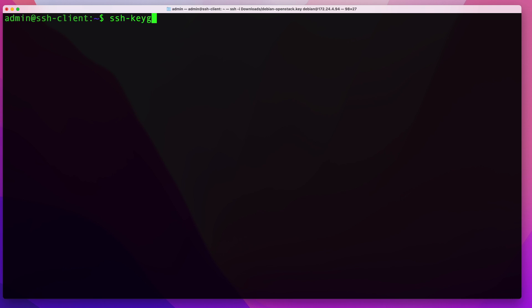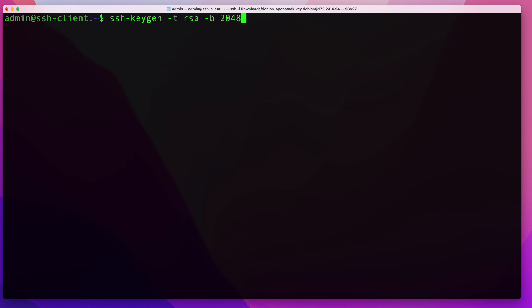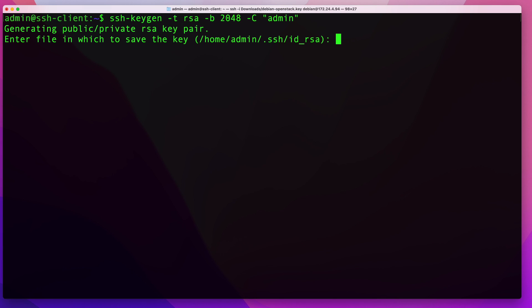Run ssh-keygen, then use -t to specify the key type — in this case RSA. Follow that with -b to set the key size in bits — we'll use 2048. Then use -C (uppercase C) to tag your key with a comment so you can identify it later. I'll use 'admin' as the comment. Hit enter and you'll be asked where to save the key — by default it goes to ~/.ssh/id_rsa.